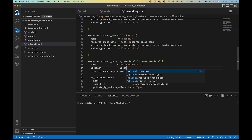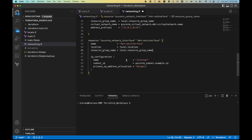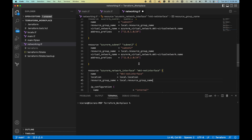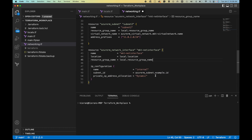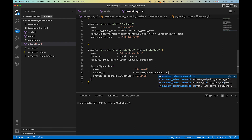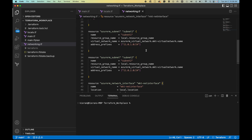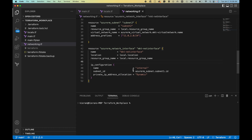We'll set the location to local.location and resource_group_name to local.resource_group. For the ip_configuration block, we'll leave the name as 'internal'. For the subnet_id, we need to specify which subnet this interface is associated with, so we'll reference azurerm_subnet.subnet_one.id. We're going to associate it with subnet one for now even though we have two subnets. Then we'll save and run terraform plan to see what comes out.